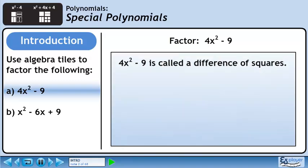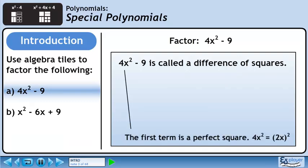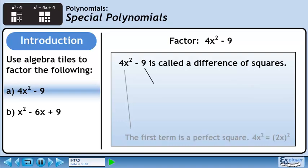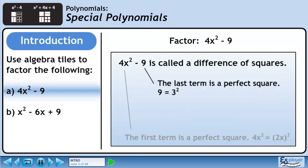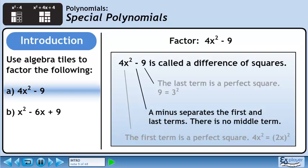4x squared minus 9 is called a difference of squares. The first term is a perfect square since 4x squared is obtained from squaring 2x. The last term is also a perfect square since 9 is obtained by squaring 3. A minus separates the first and last terms. There is no middle term.